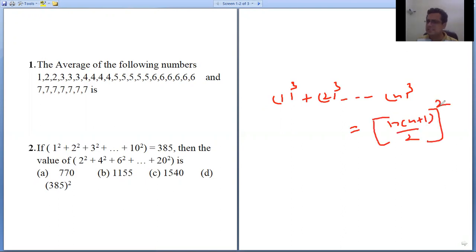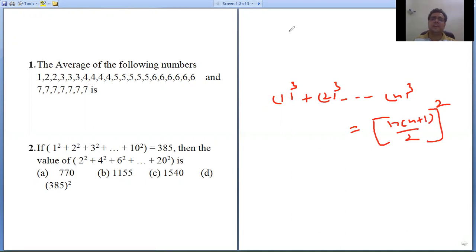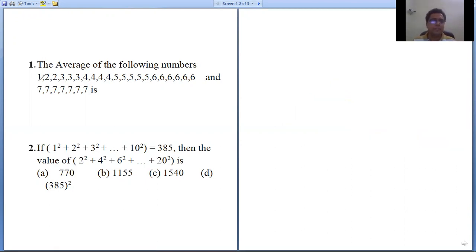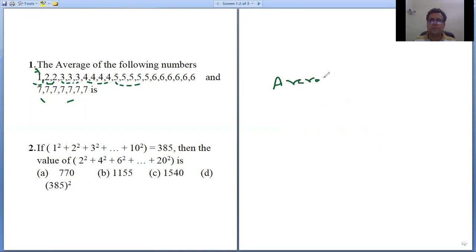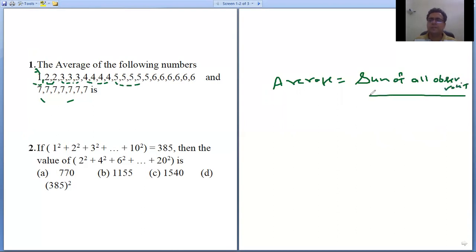There are many situations in mathematics where these three formulas are used repeatedly. You should remember them properly. These two questions use the same formula. The first question is: find the average of the following numbers — 1 appears once, 2 appears twice, 3 appears three times, 4 appears four times, 5 appears five times, 6 appears six times, 7 appears seven times. The average formula is: sum of all observations divided by total number of items.